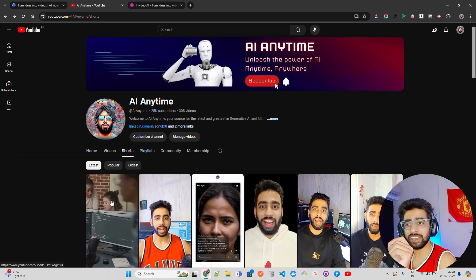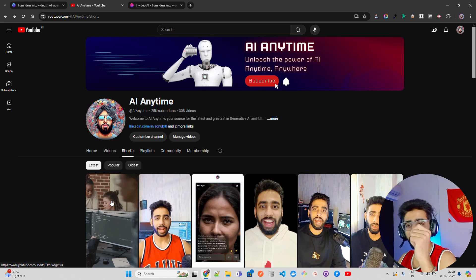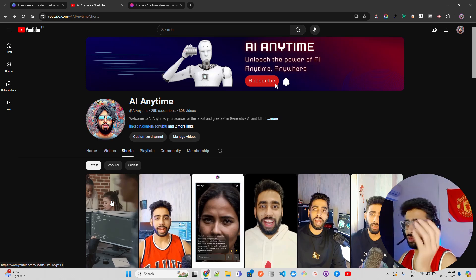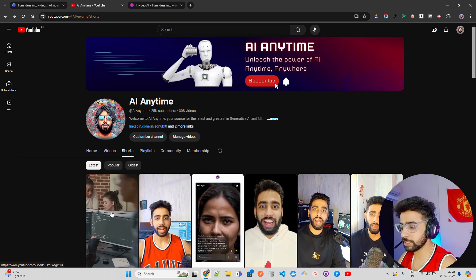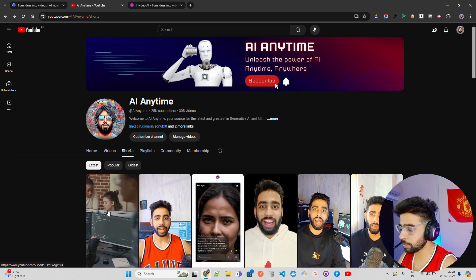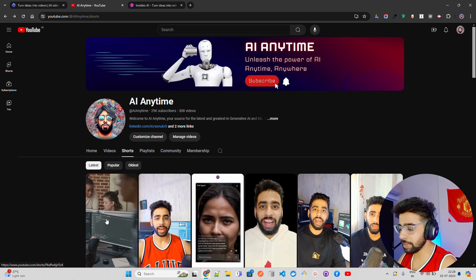This is a Hindi video I created using AI. If you are someone who does not understand Hindi, you can excuse this, but let me play it and show it to you so you can see the quality of the output.